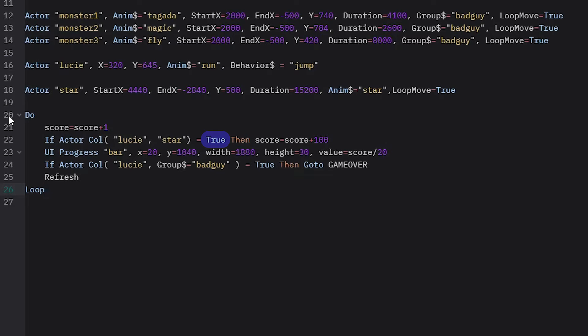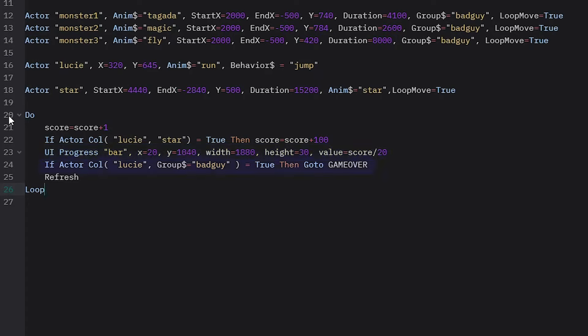Next I check for collisions using the compound instruction if then and the instruction actor col, meaning if actor collides. This code is for Lucy colliding with the star. If true, meaning when Lucy touches the star, I want to reward the player with 100 points so I add 100 to the score variable. Then I'm updating the progress bar with uiprogress and giving it the name bar. Set its position and size and give it a variable value which will fill it up with the score divided by 20. I divide it by a number in order to slow the speed at which the bar will be filled up.